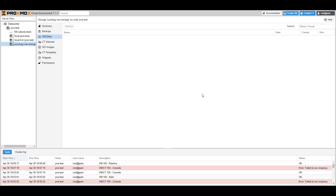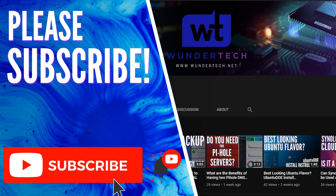I'm hoping that this video helped you guys out. If you have any questions, feel free to leave them in the comments. If you liked the video, give it a thumbs up and please consider subscribing to the channel.